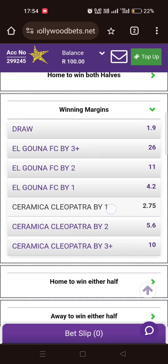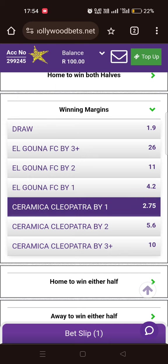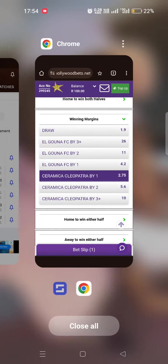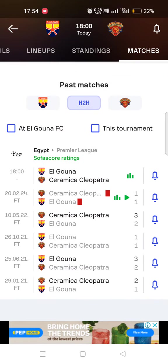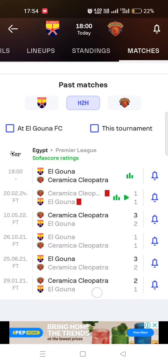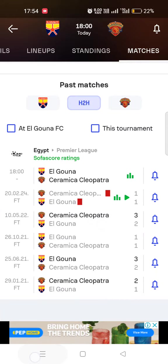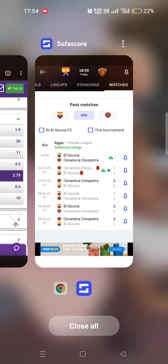I won't hesitate — I will put Cleopatra by one goal. I think they will win by one goal because I can see all their previous matches show a margin of one. So I trust them to win by a margin of one again.